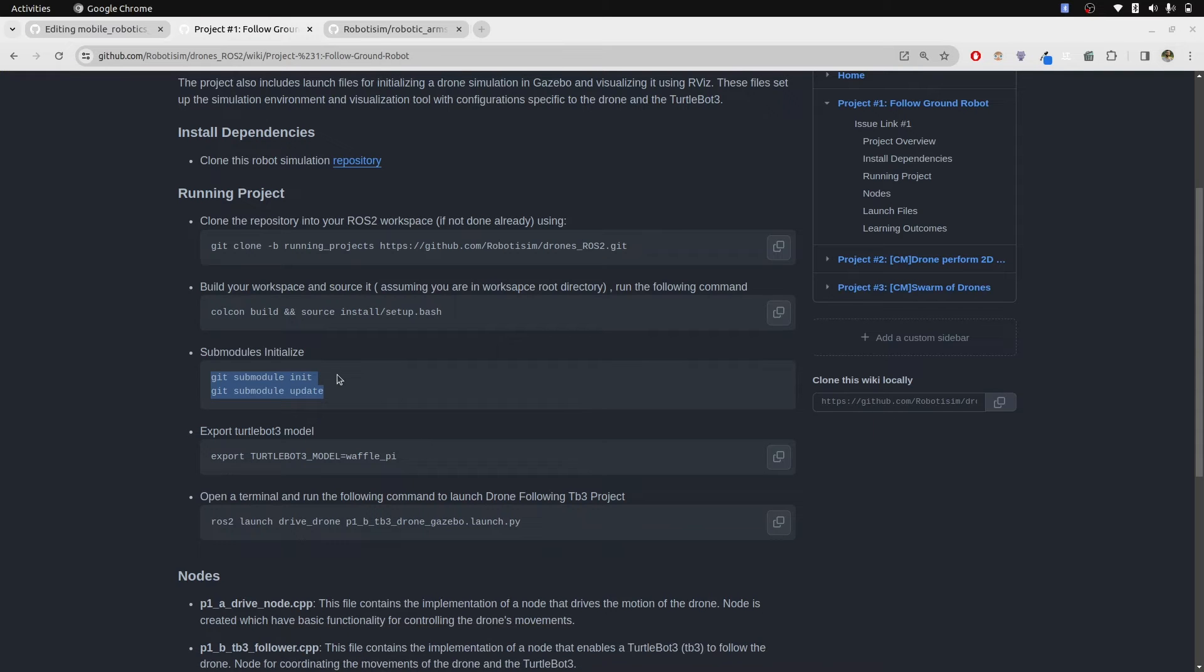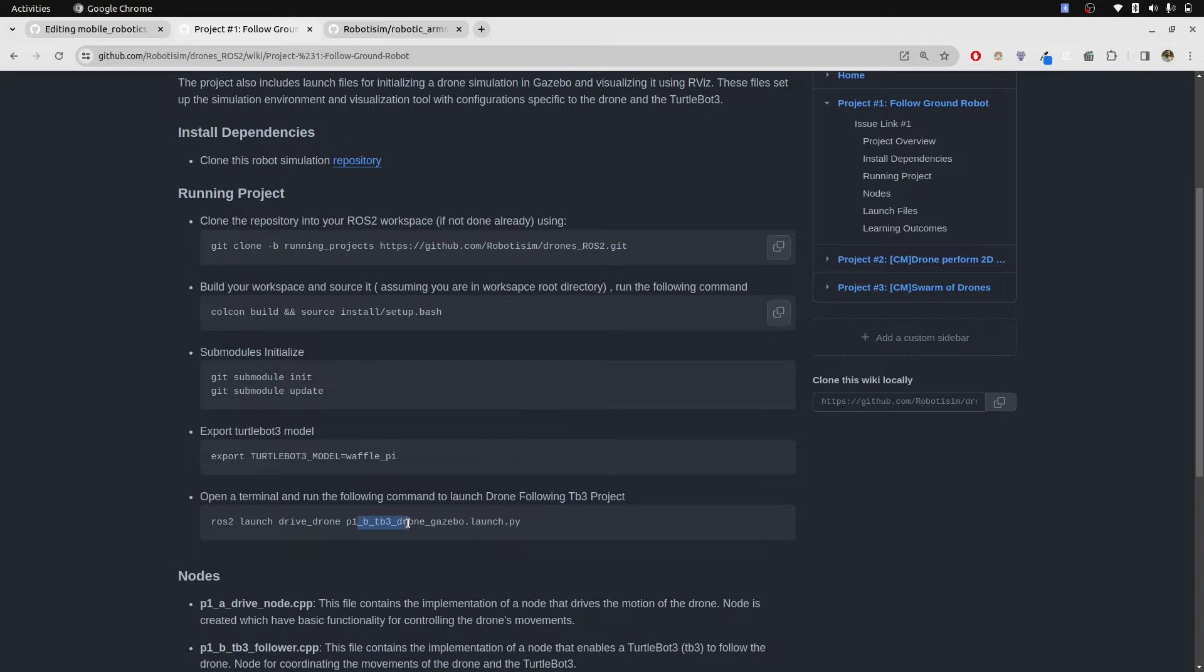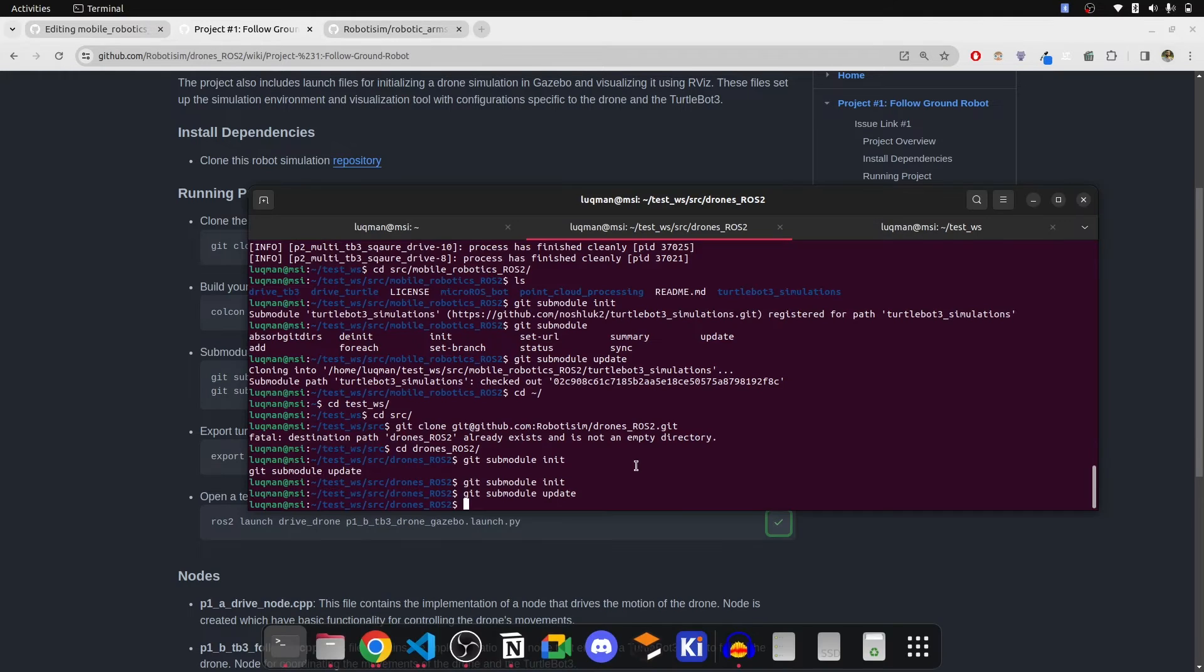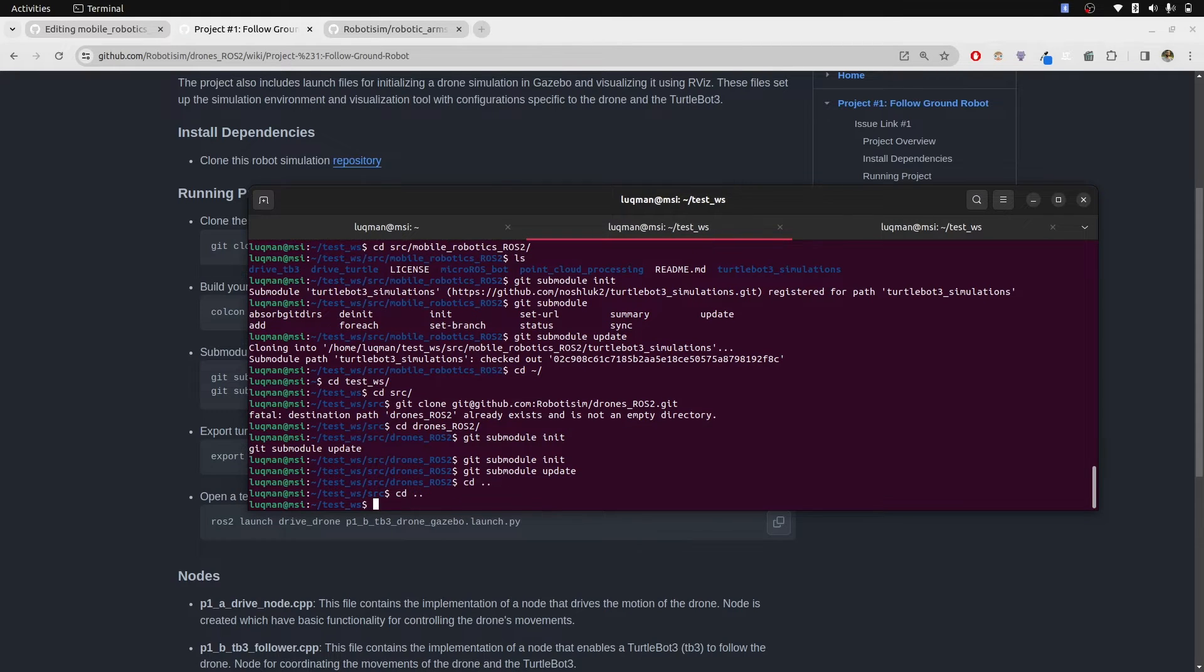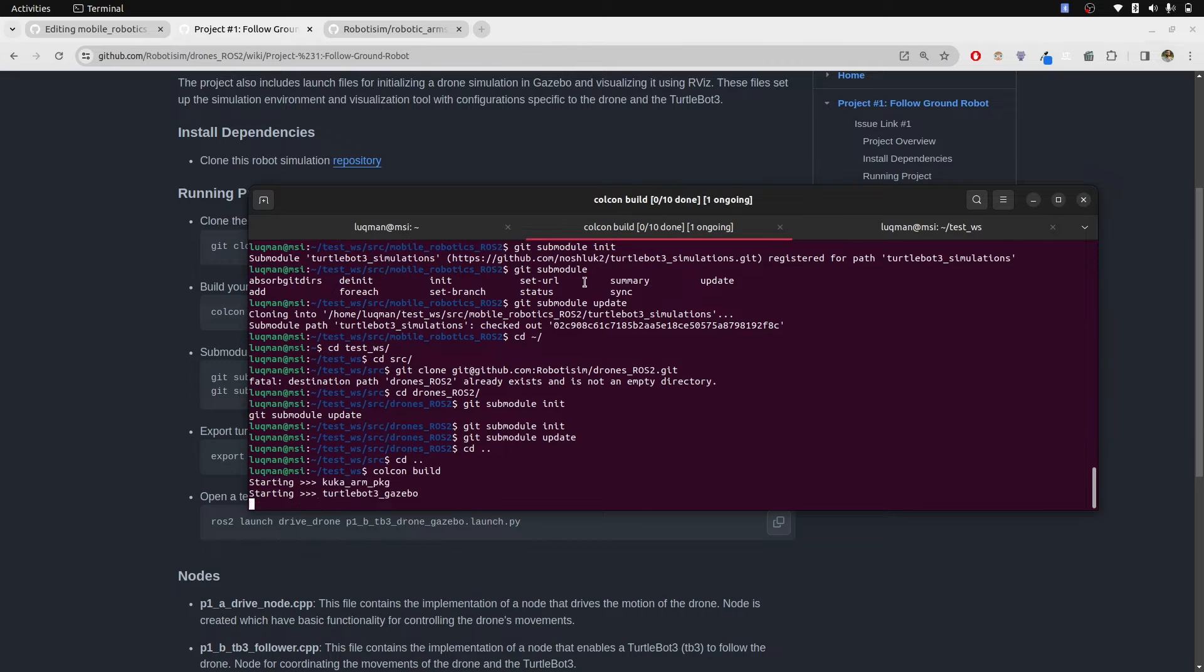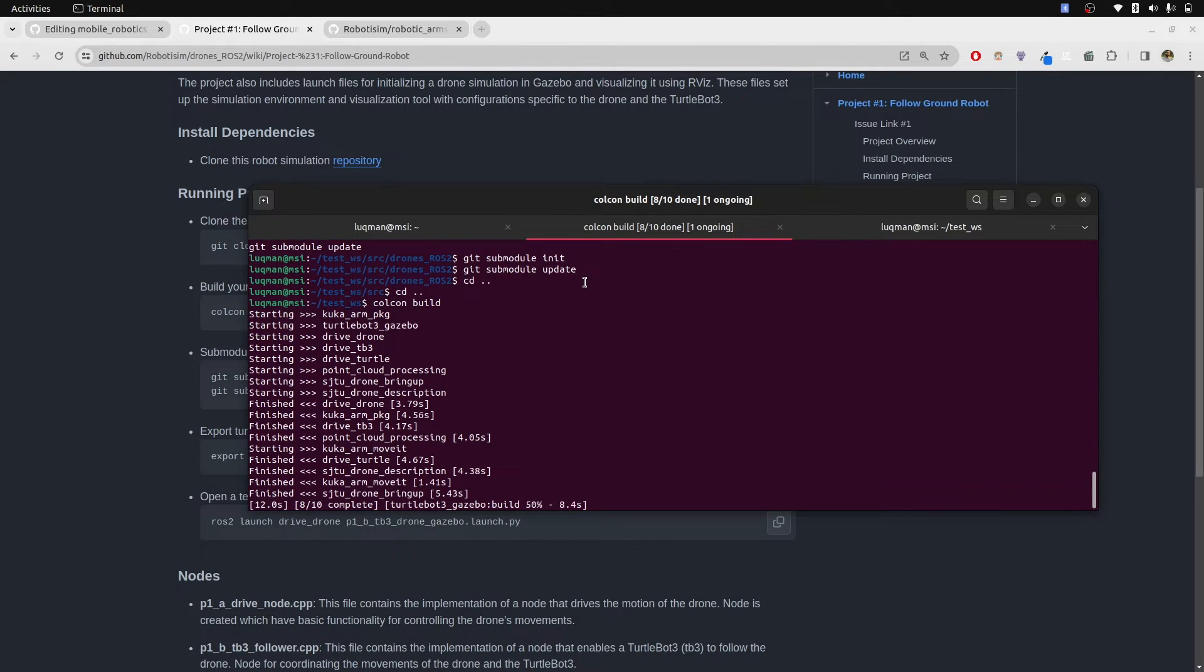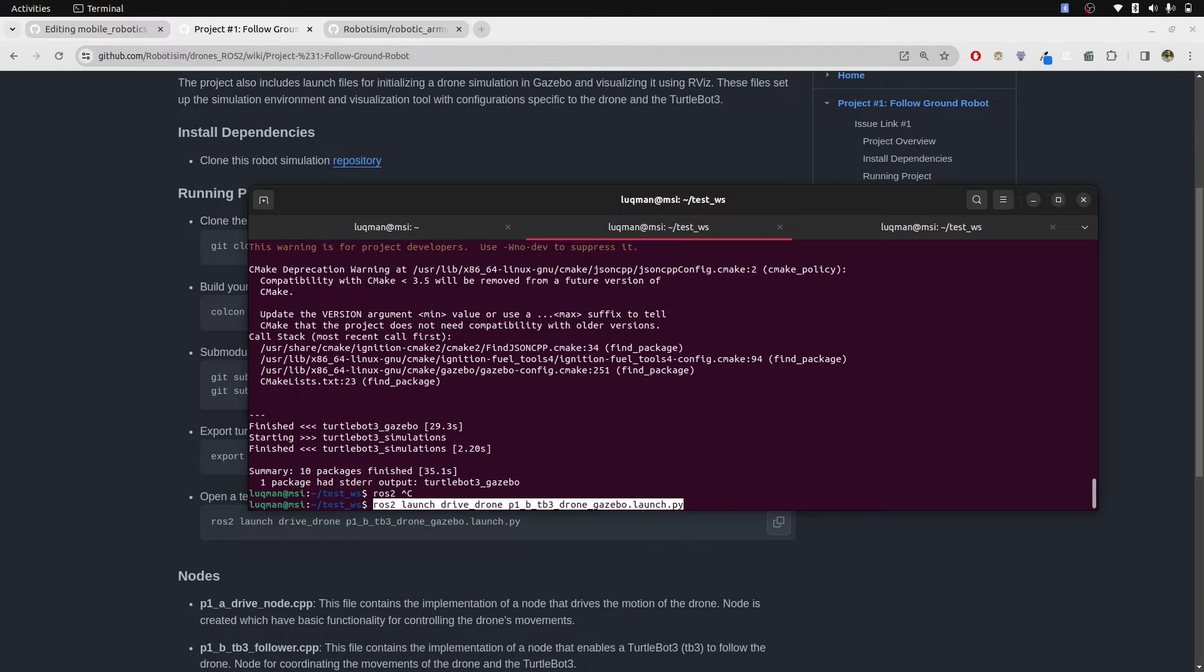Now let's look at the export TurtleBot 3 model waffle.py. This is for the project, but we are not going to be running the whole project which is launching this file. We are going to be running another file after performing the colcon build, because after updating the submodules you need to perform colcon build and source it as well.